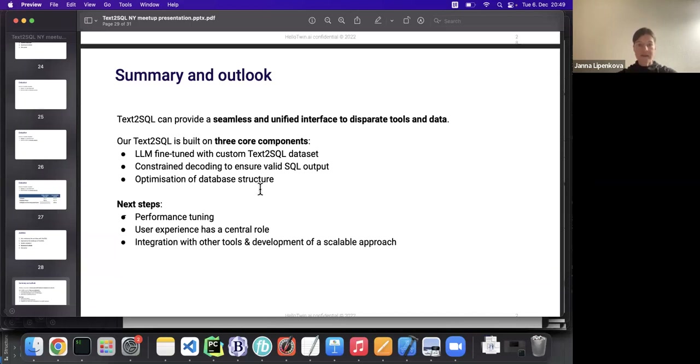Did you use text to SQL dot AI? No, we didn't use it, but we tested it.